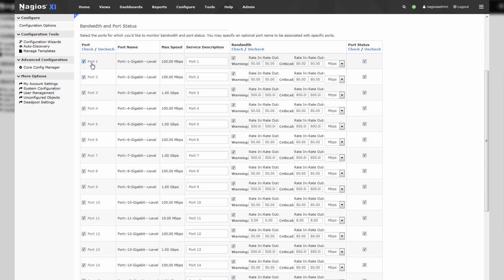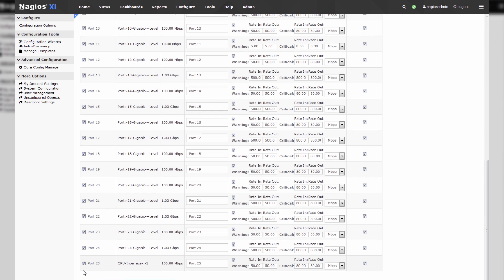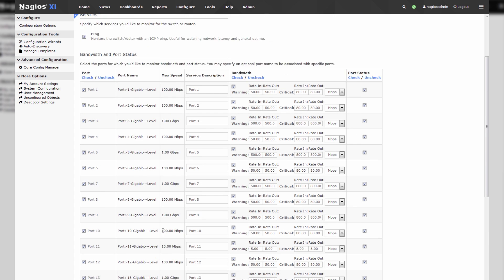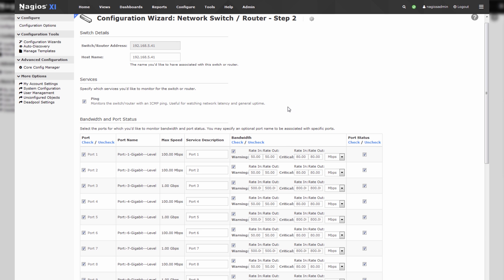So you can see that we have ports 1 through 25. Port 25 is actually a CPU plane, but ports 1 through 24 are normal interfaces, and what Nagios XI will do is it'll monitor both bandwidth and the status of all of these ports. It'll also ping the switch to make sure that it stays up.